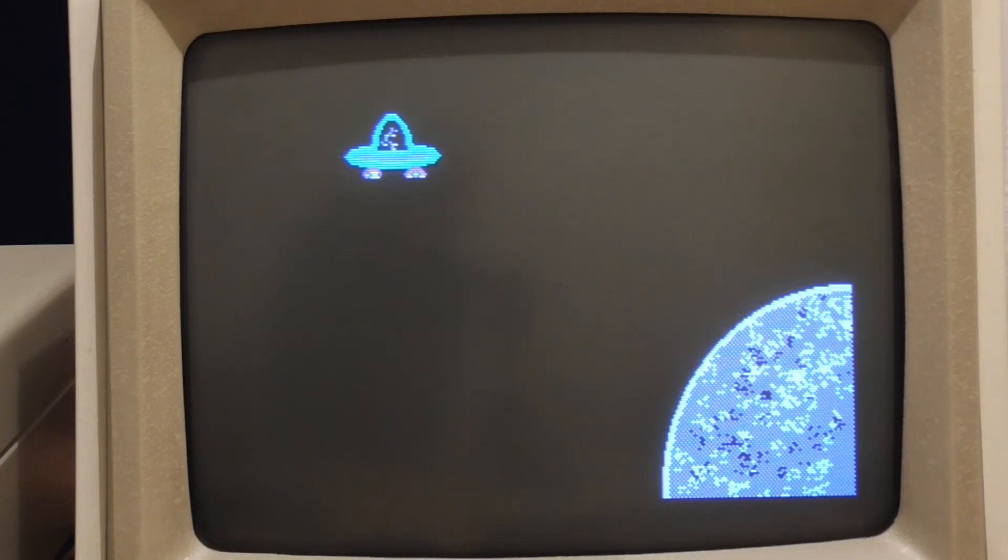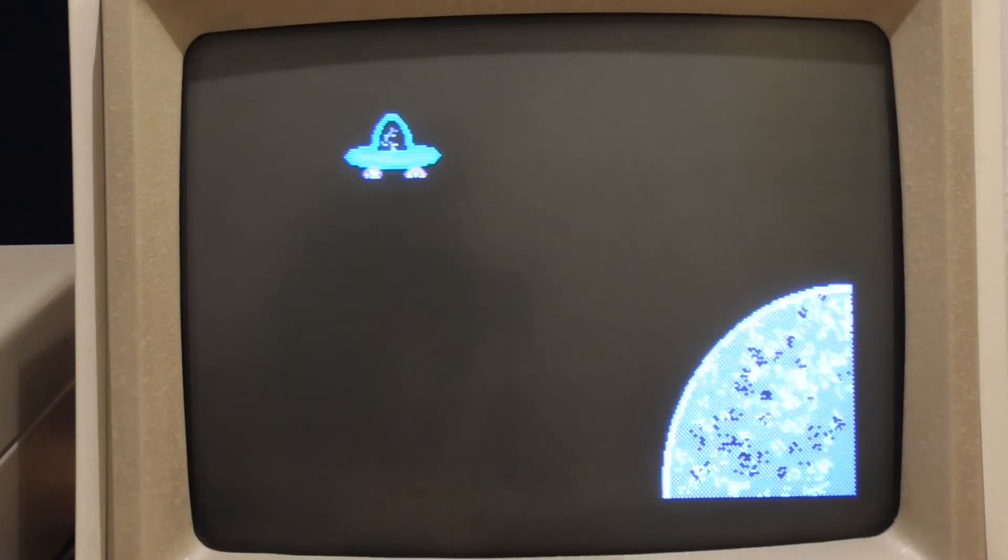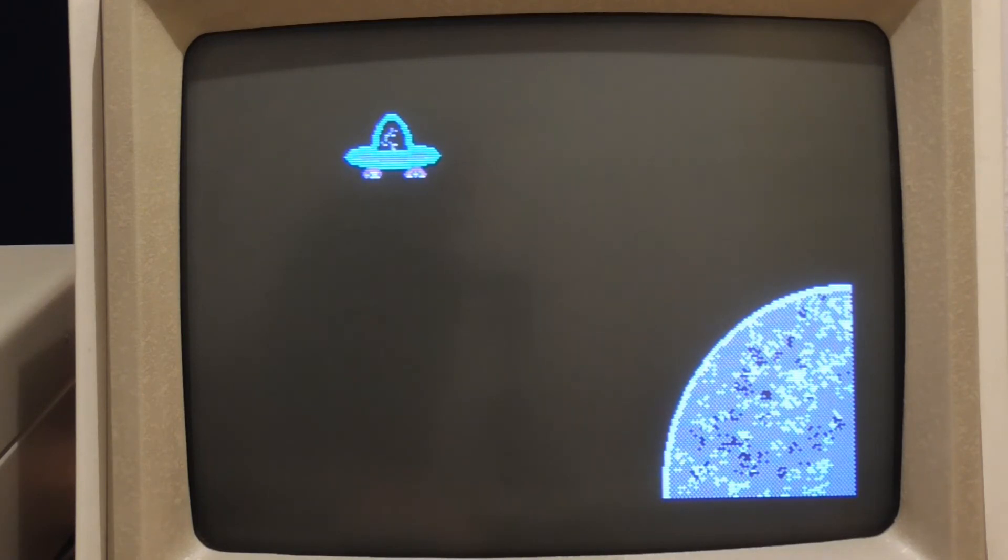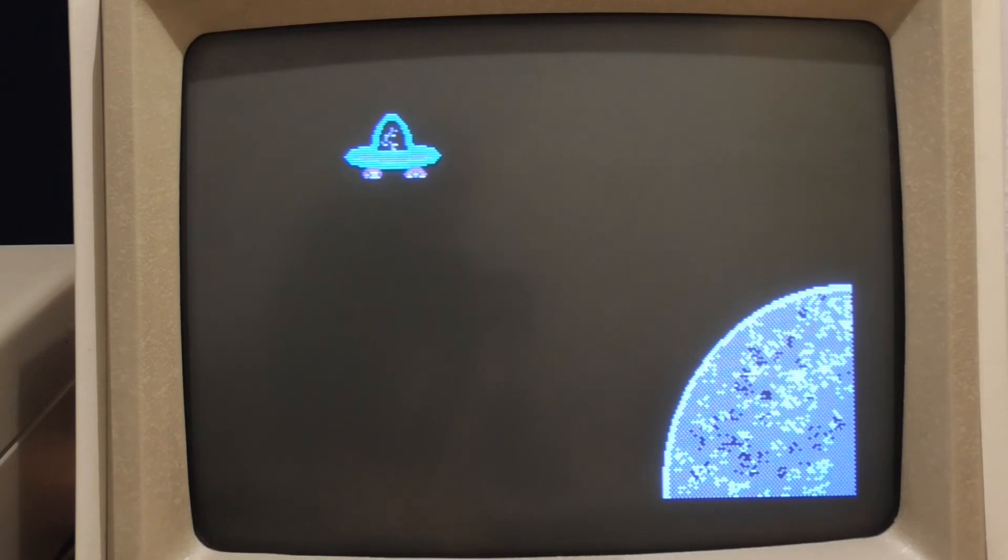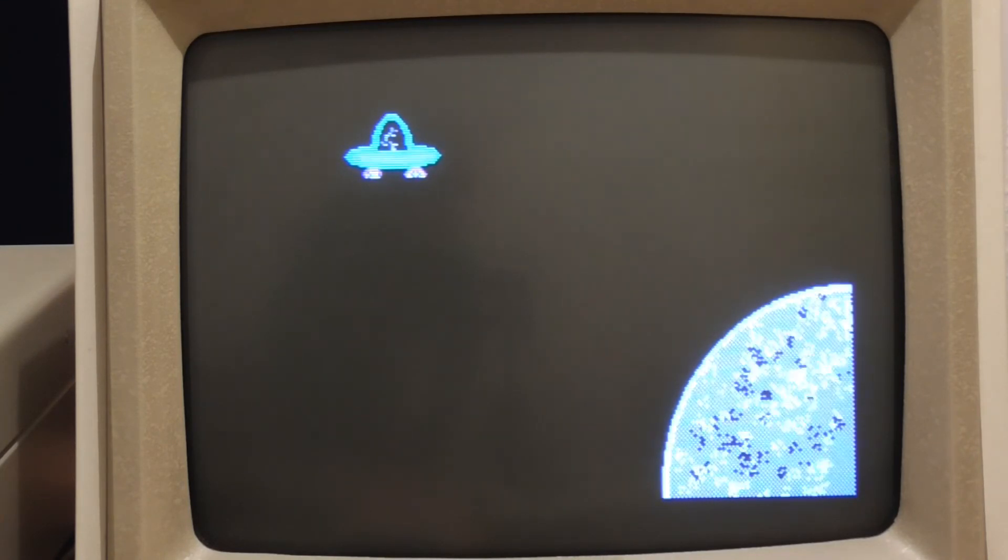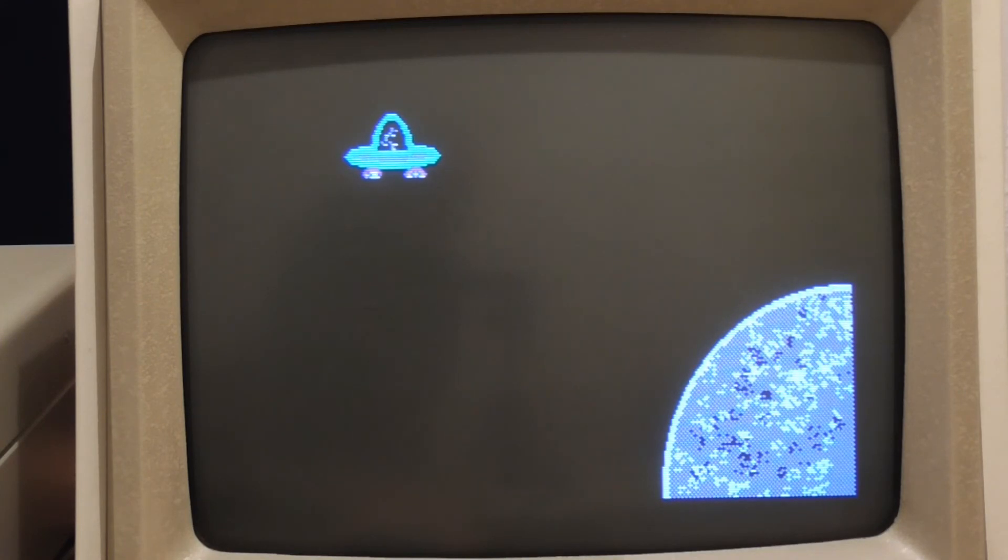Now that's not a problem except that remember each sprite is saving the background image whatever happens to be there and then writing it back afterwards. Now if one of the other sprites is moved in the meantime writing back the background would be writing back the old position of that sprite.